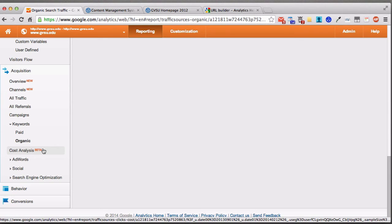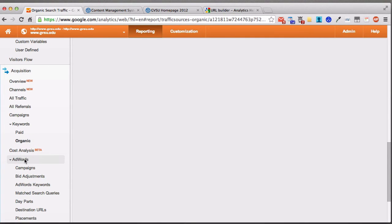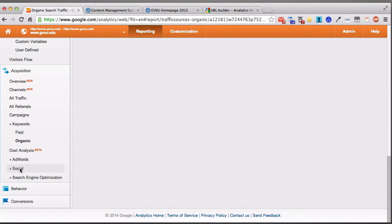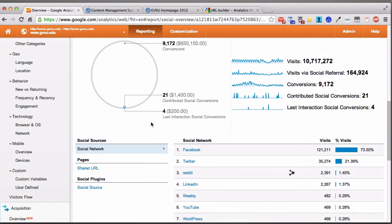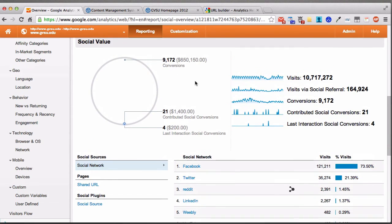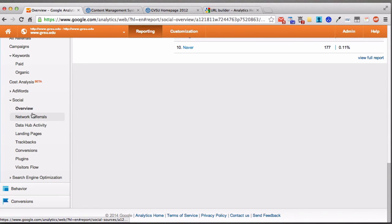Cost Analysis is for paid AdWords and shows how those are performing. Under Social, clicking Overview shows which social media platforms send the most traffic — Facebook is winning by quite a bit, followed by Twitter, Reddit, LinkedIn, and more. Some numbers here are associated with goal values: if you say each visitor to the databases page is worth a dollar, you can define that and see a return on investment for your social media campaigns.